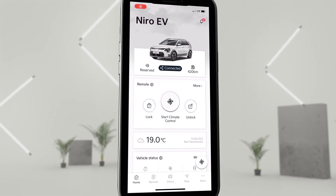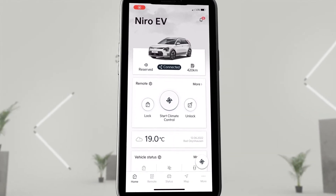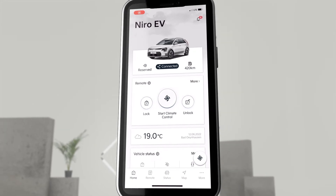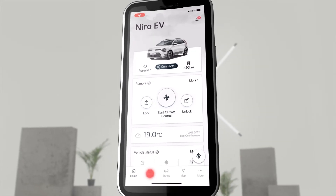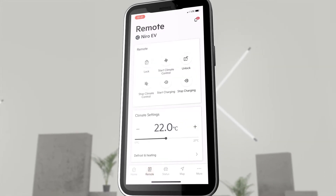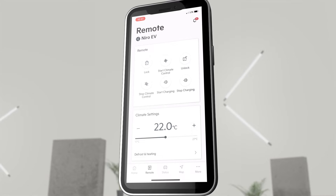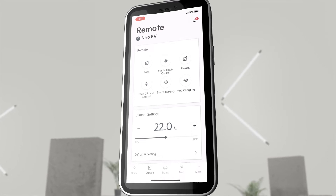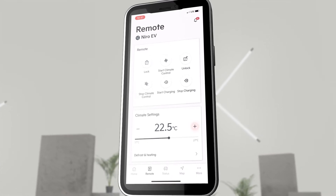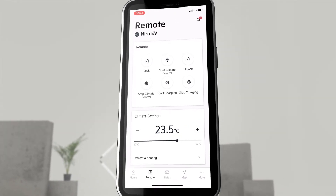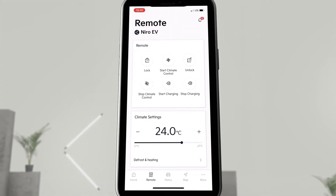To adjust these EV settings, we go from the home screen of the Kia Connect app to the remote menu. Here, we can not only start the climate control immediately, but also set the individual desired temperature.